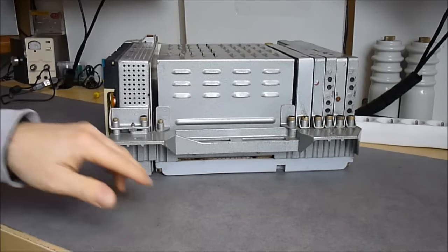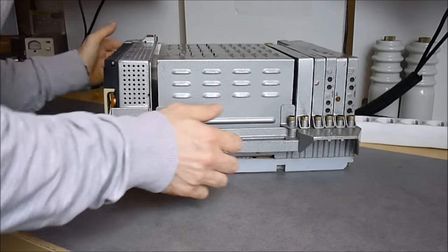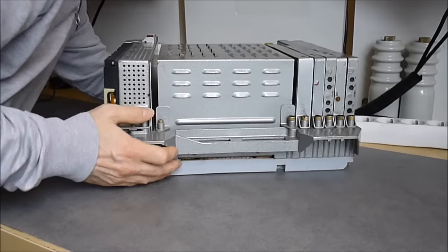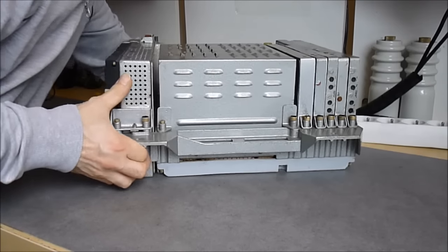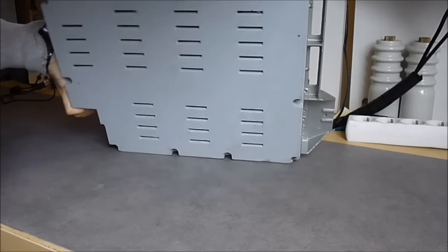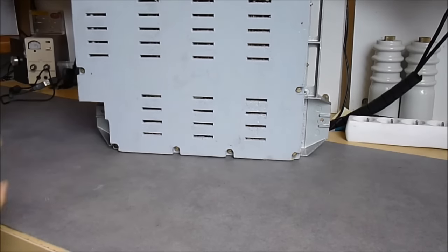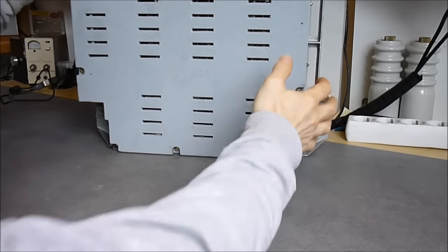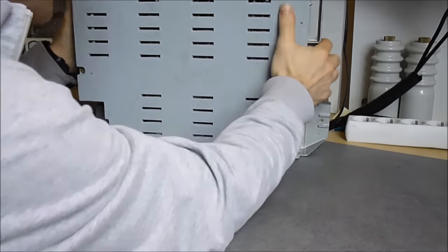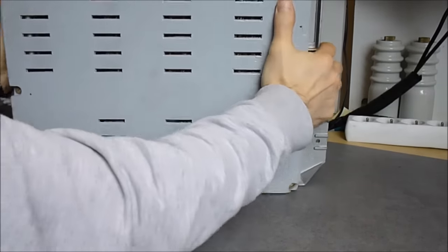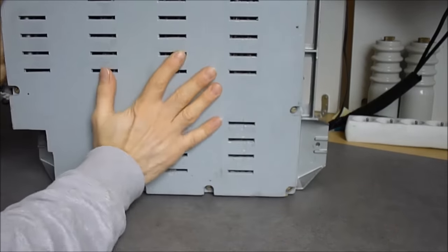And on the bottom side we have a bigger cover. It is not plastic, it is some kind of fiber material.